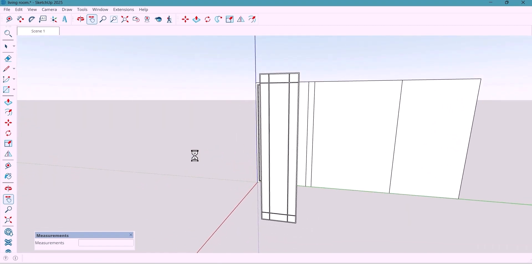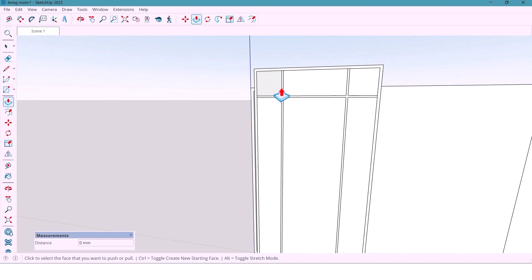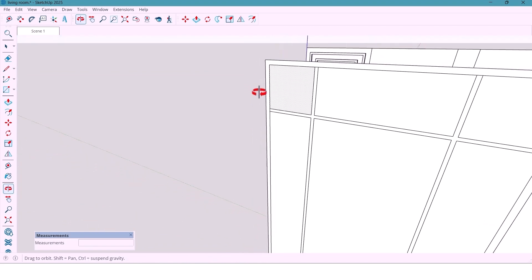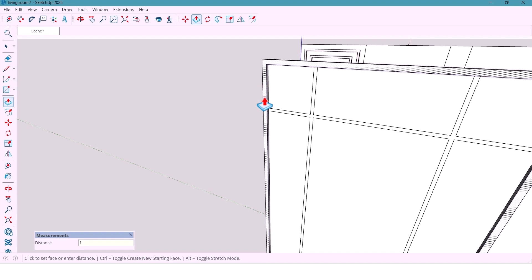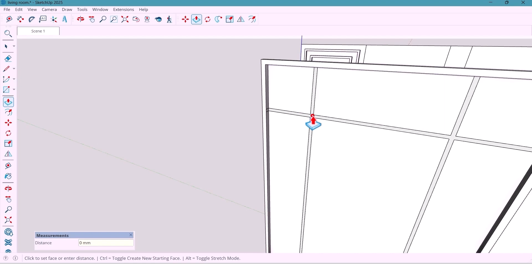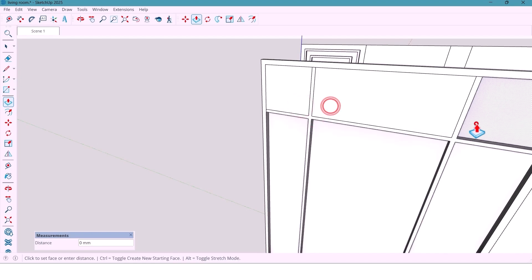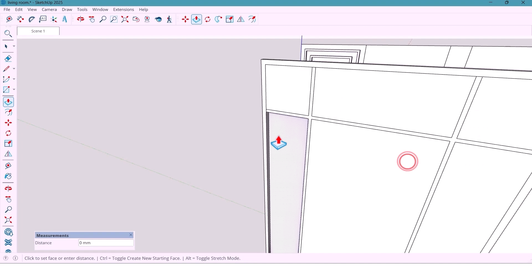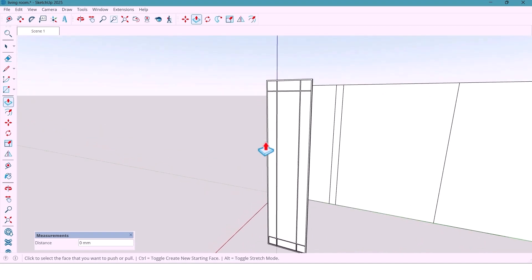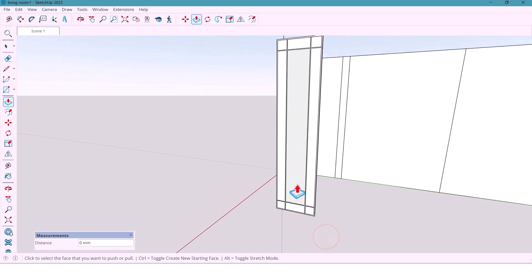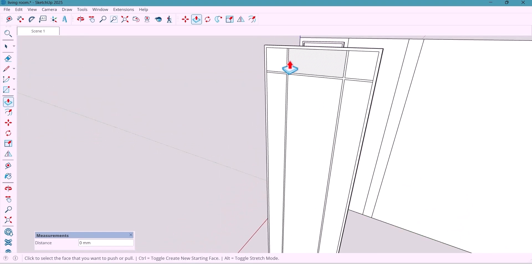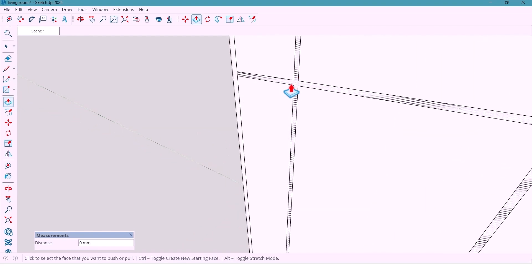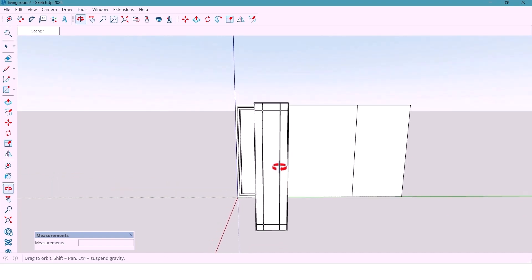And now using the push-pull tool, I'll push these areas out by 60mm, and for these inner lines also for these surfaces. And now I'll push them 7mm inside to give more depth and variation. Select all parts and make a component.